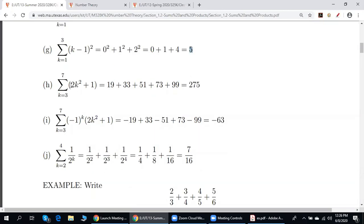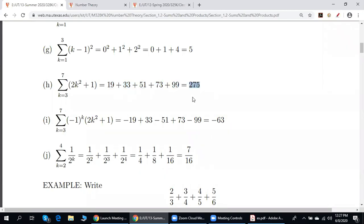Here we add together the terms 2k squared plus 1. If you plug in k equals 3, you get 19. Then plug in 4: 2 times 4 squared is 32 plus 1 equals 33. And so on. If k is 7, we multiply 49 by 2 to get 98 plus 1 equals 99. We add up all terms and do the arithmetic to get 275.